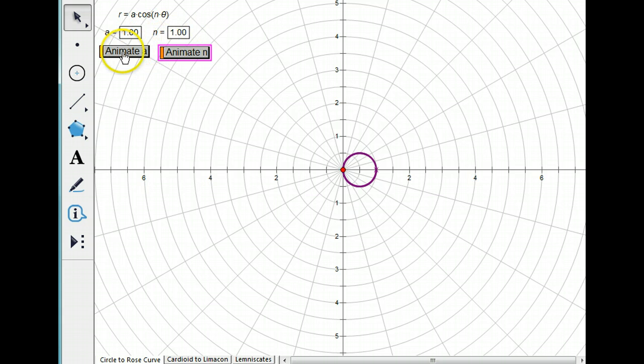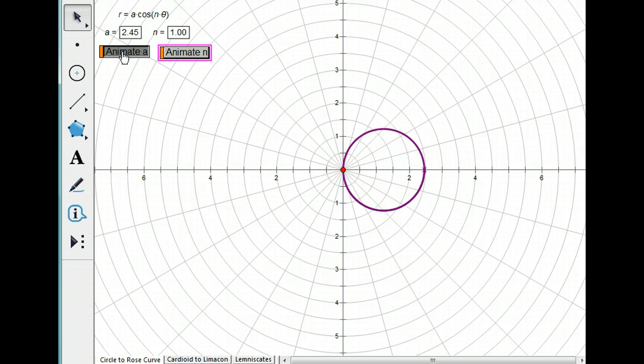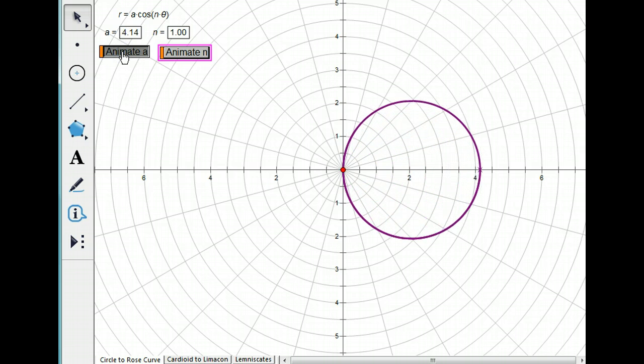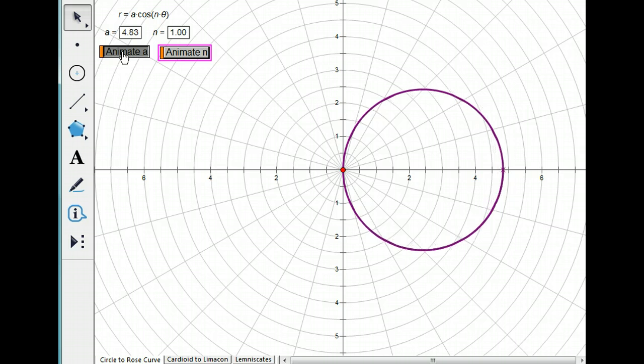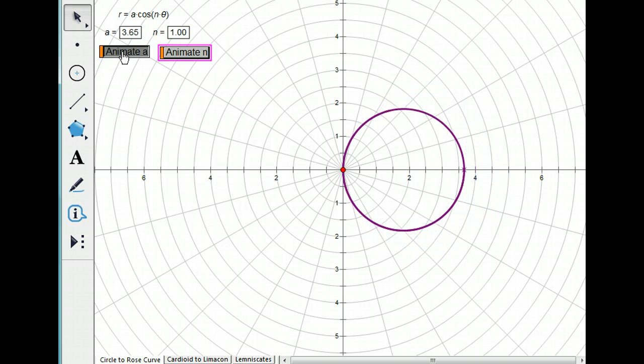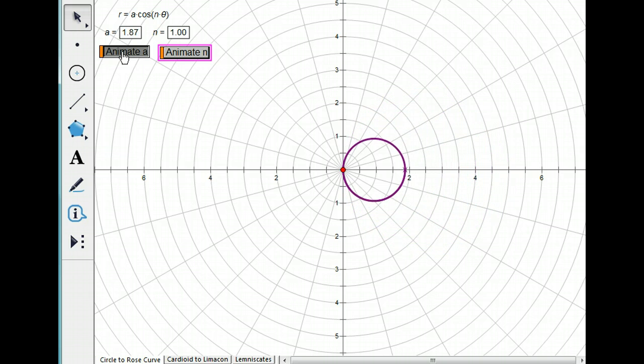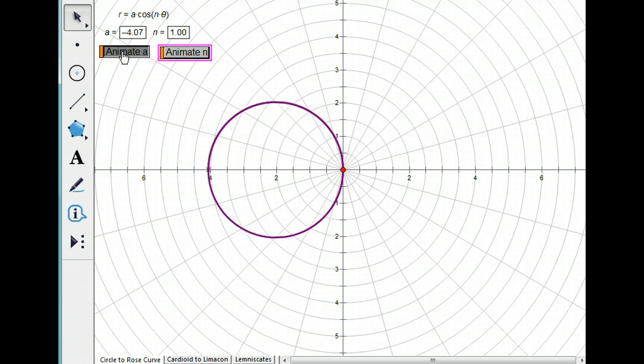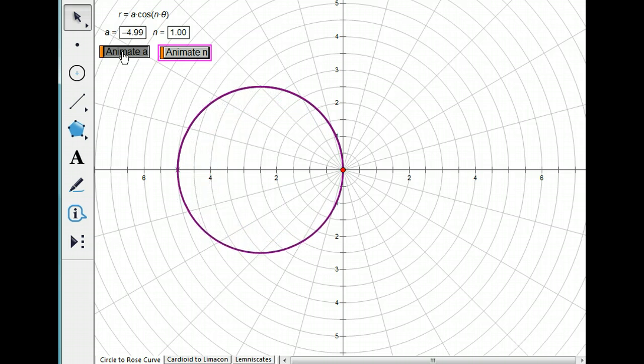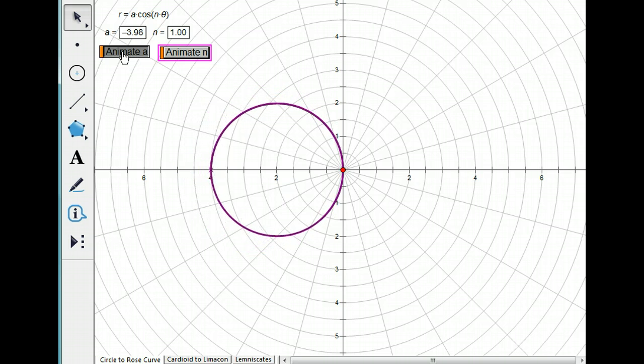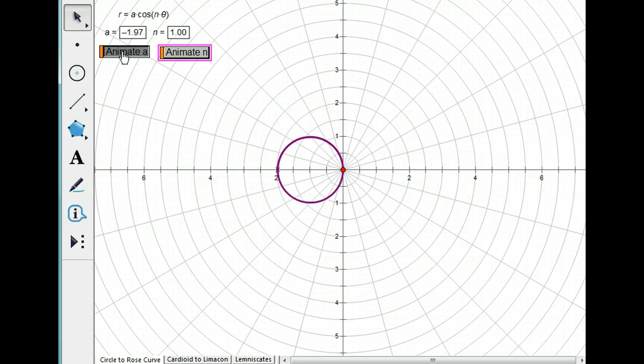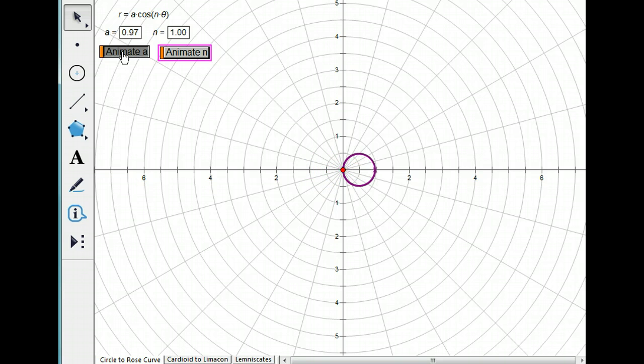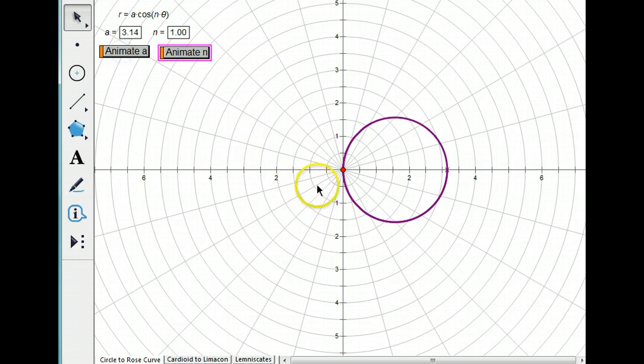Now I'm going to animate A, so it's going to cycle between 5 and negative 5. So if you watch it, you'll notice that as A gets smaller, the circle gets smaller. And when A is negative, it flips over, so it's going to the left. So A seems to determine the diameter of the circle.